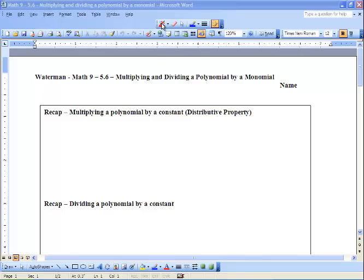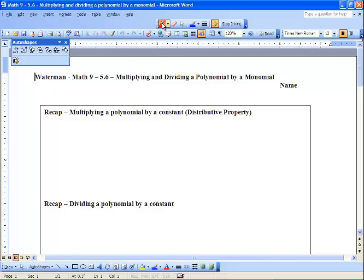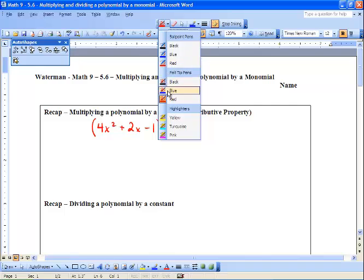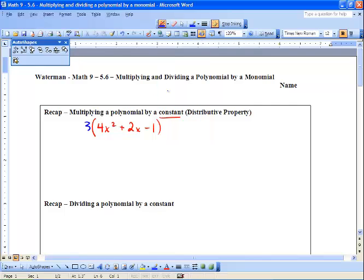So last class we looked into what happens when we multiply and divide a polynomial by a constant. We're going to do a quick little recap of what that means — when we multiply a polynomial by a constant. So we've got a polynomial which is 4x squared plus 2x minus 1, and we're going to put a constant out here of 3.